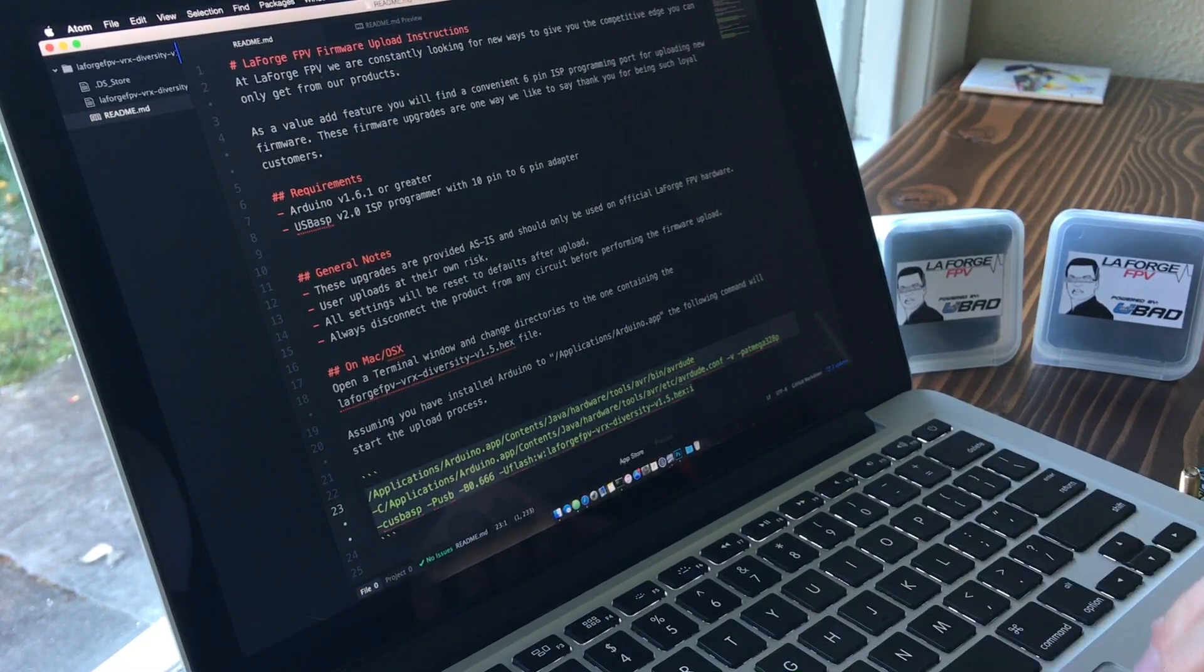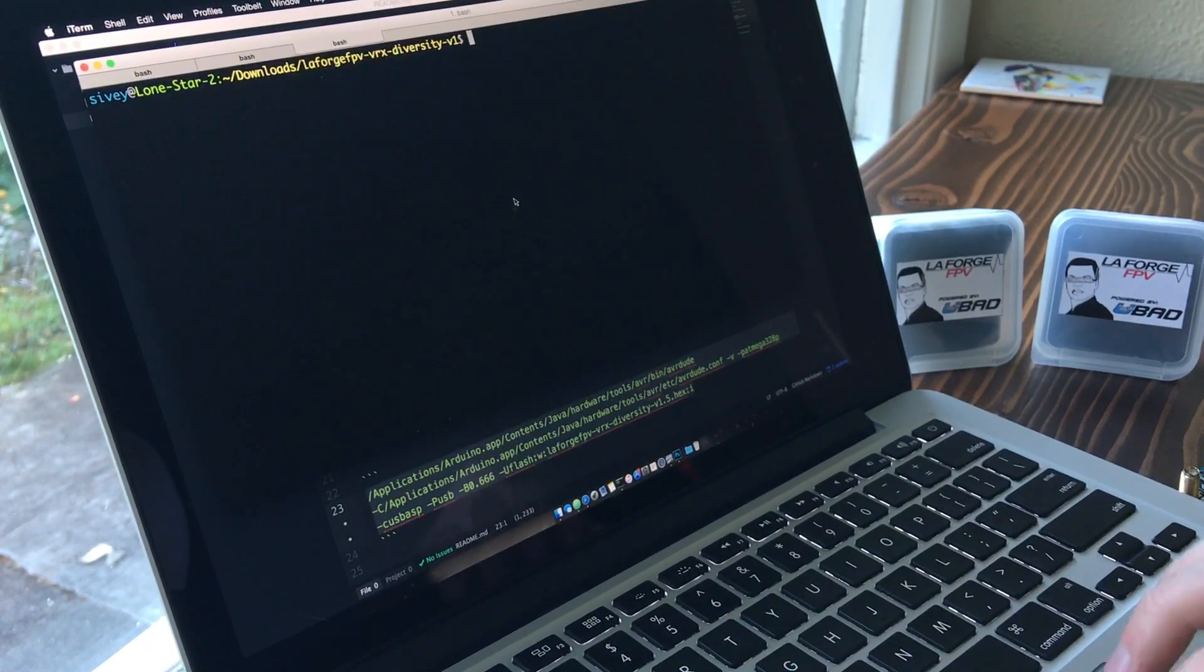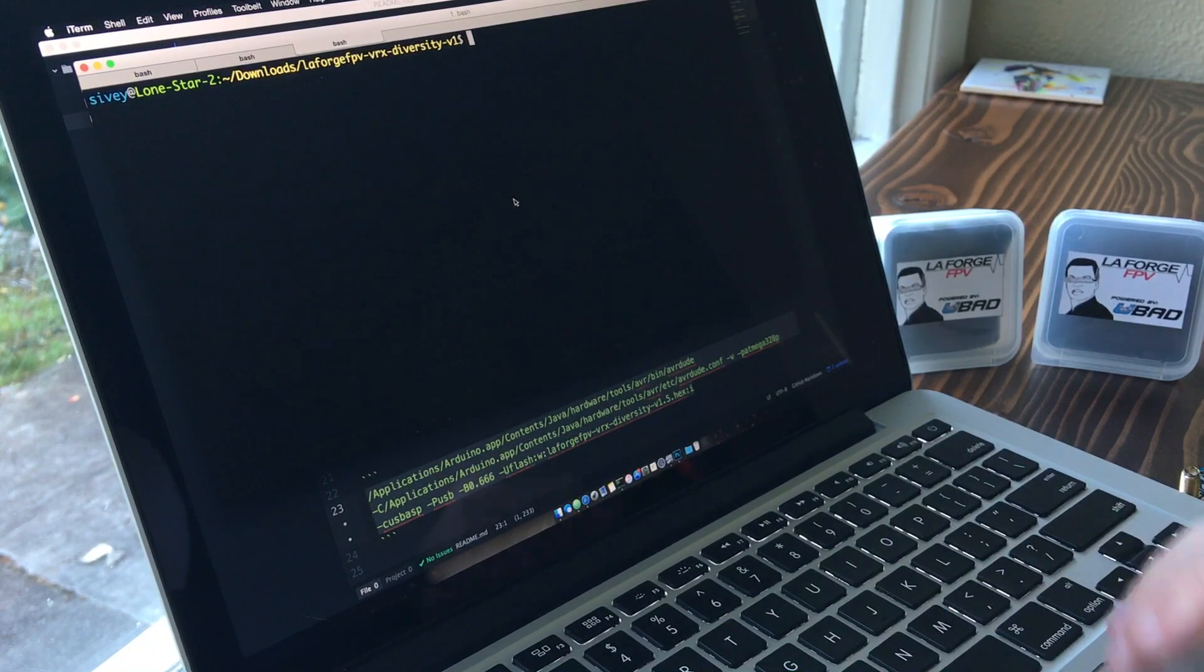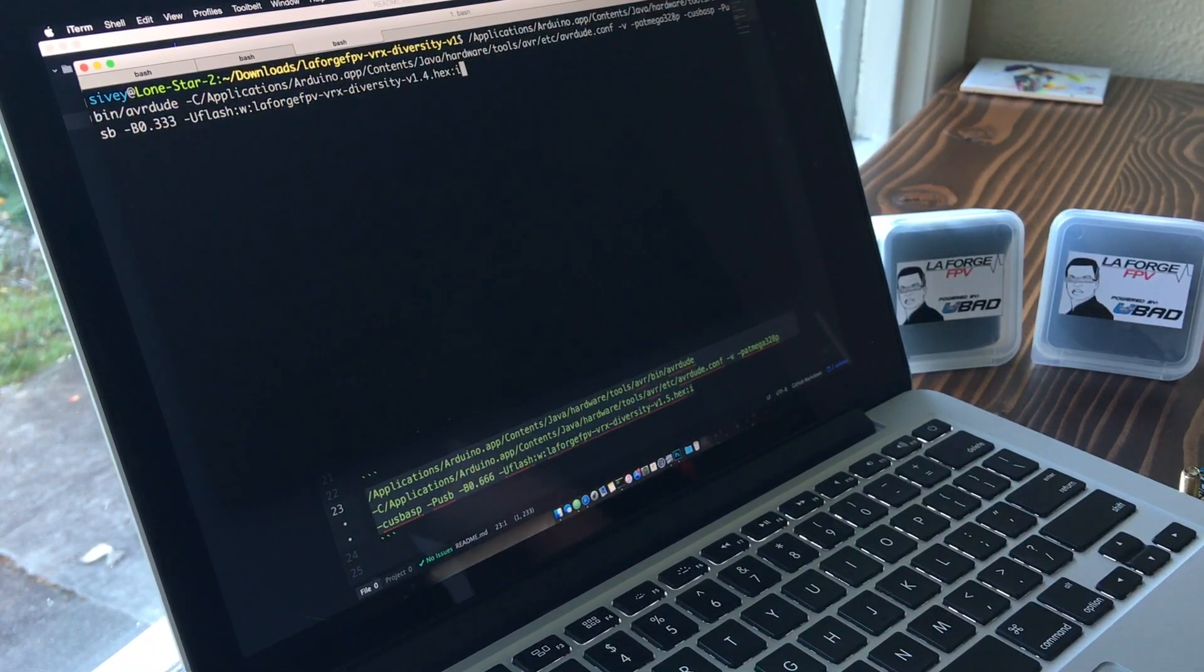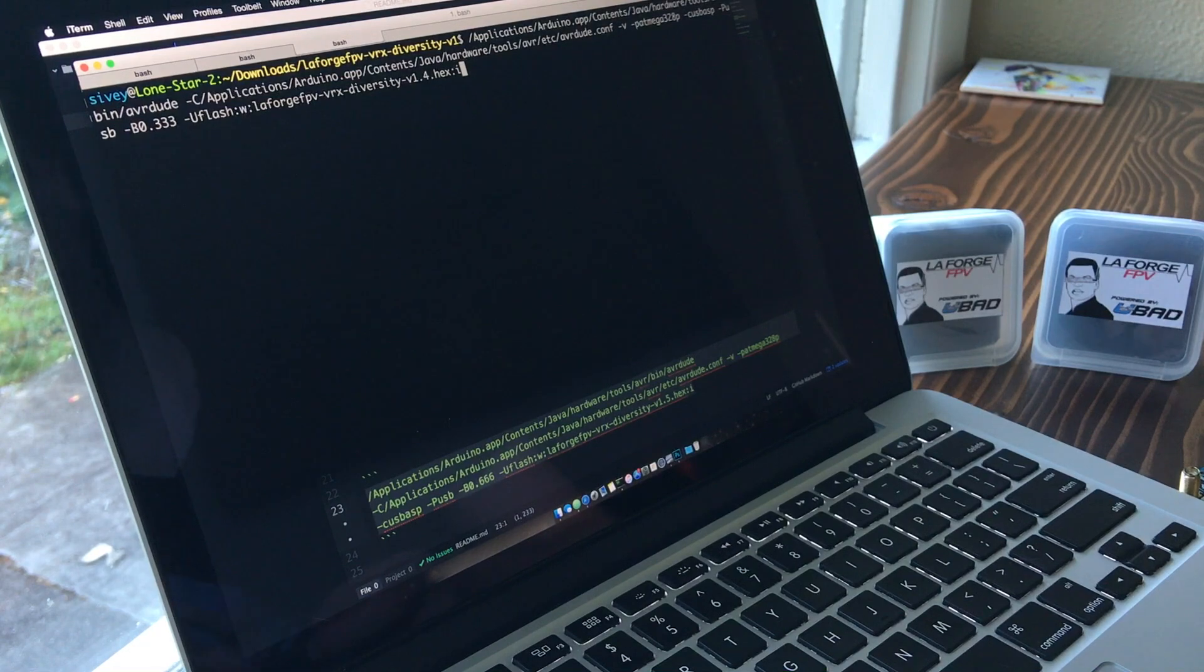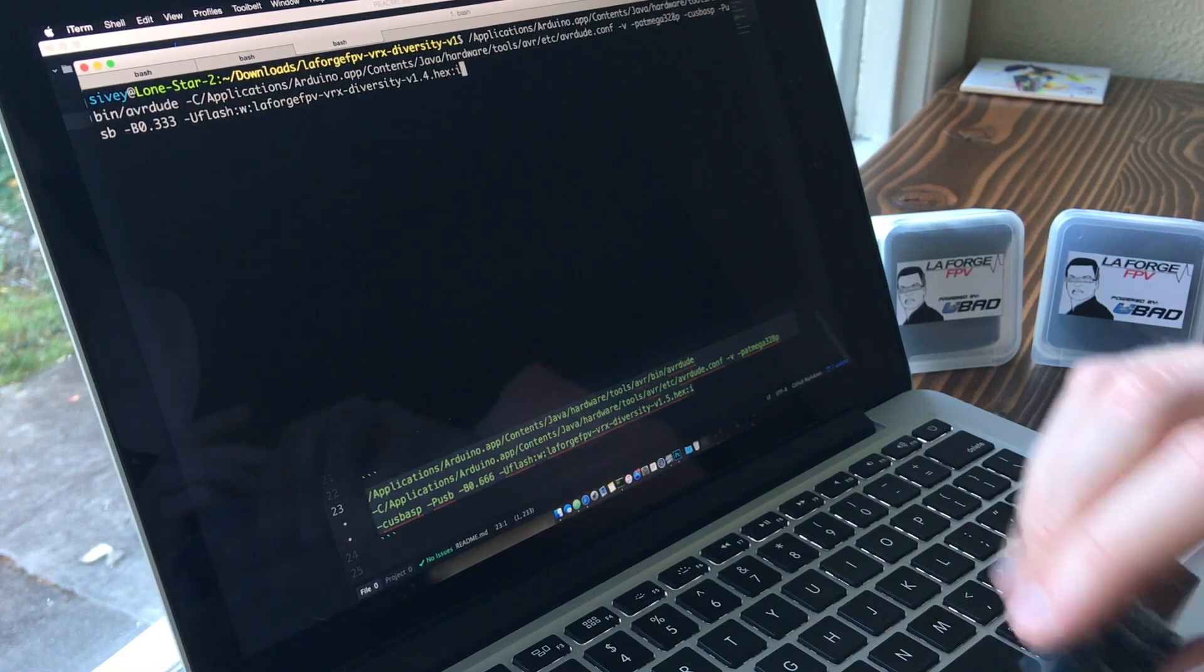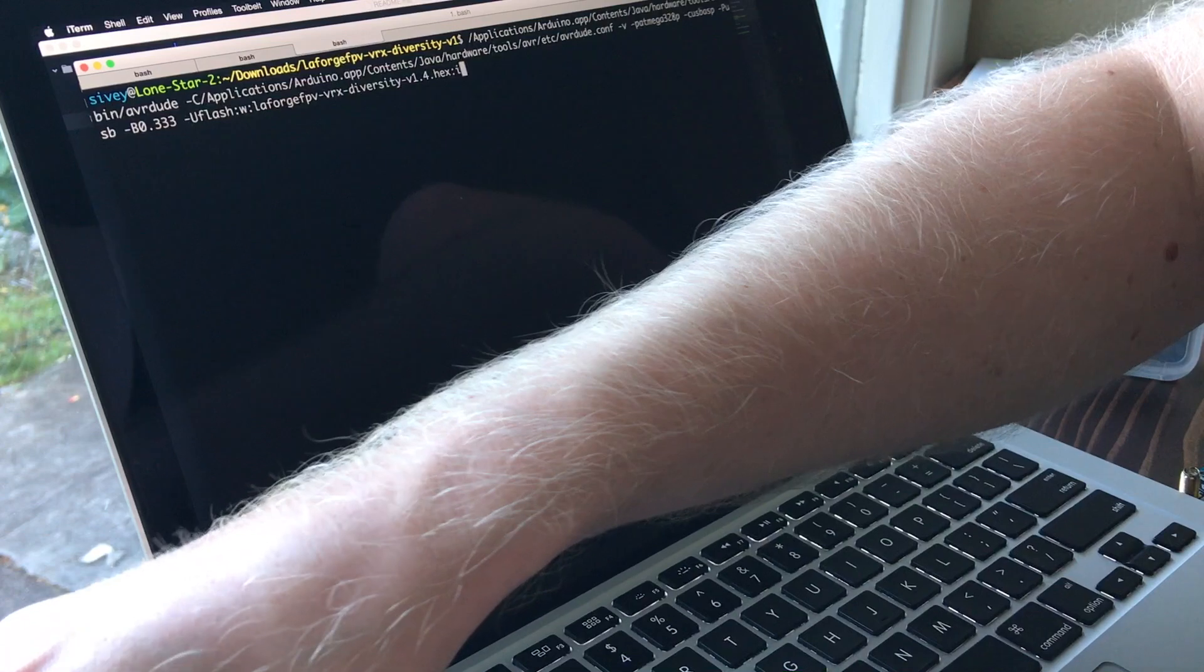So if we copy that, and then open up our terminal, and paste it in, we're pretty much ready for the flashing process. So let me just plug in the programmer.